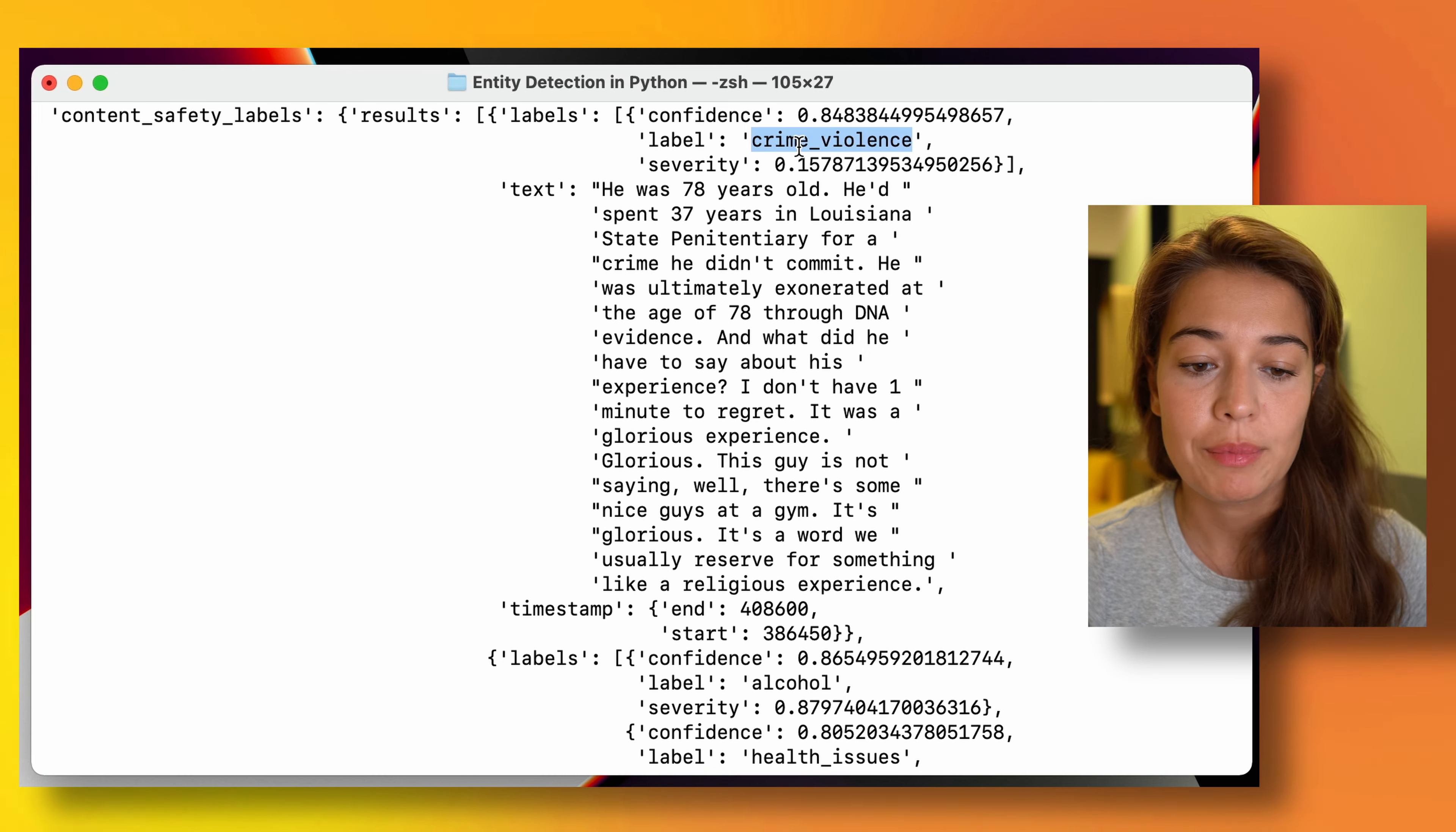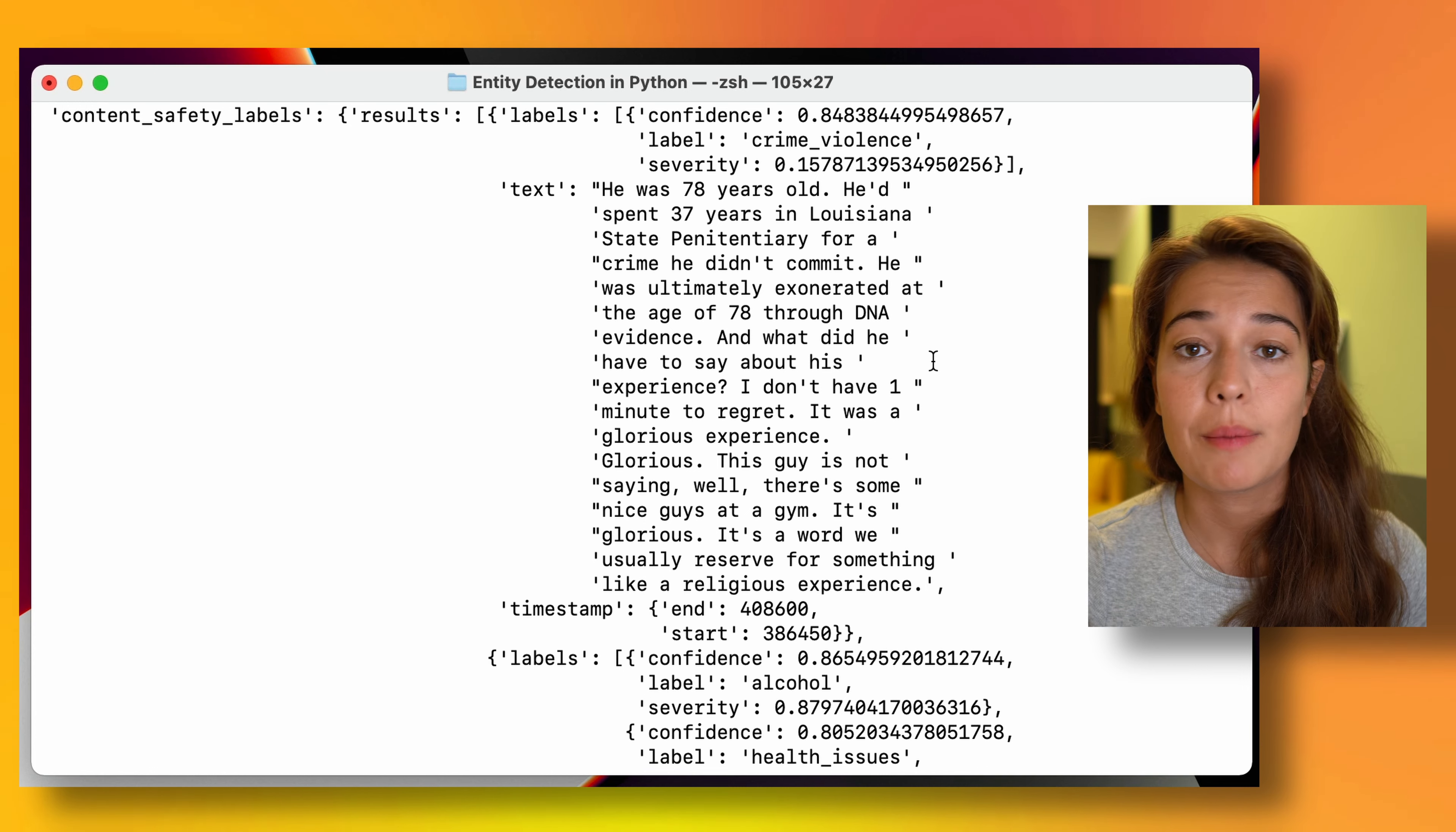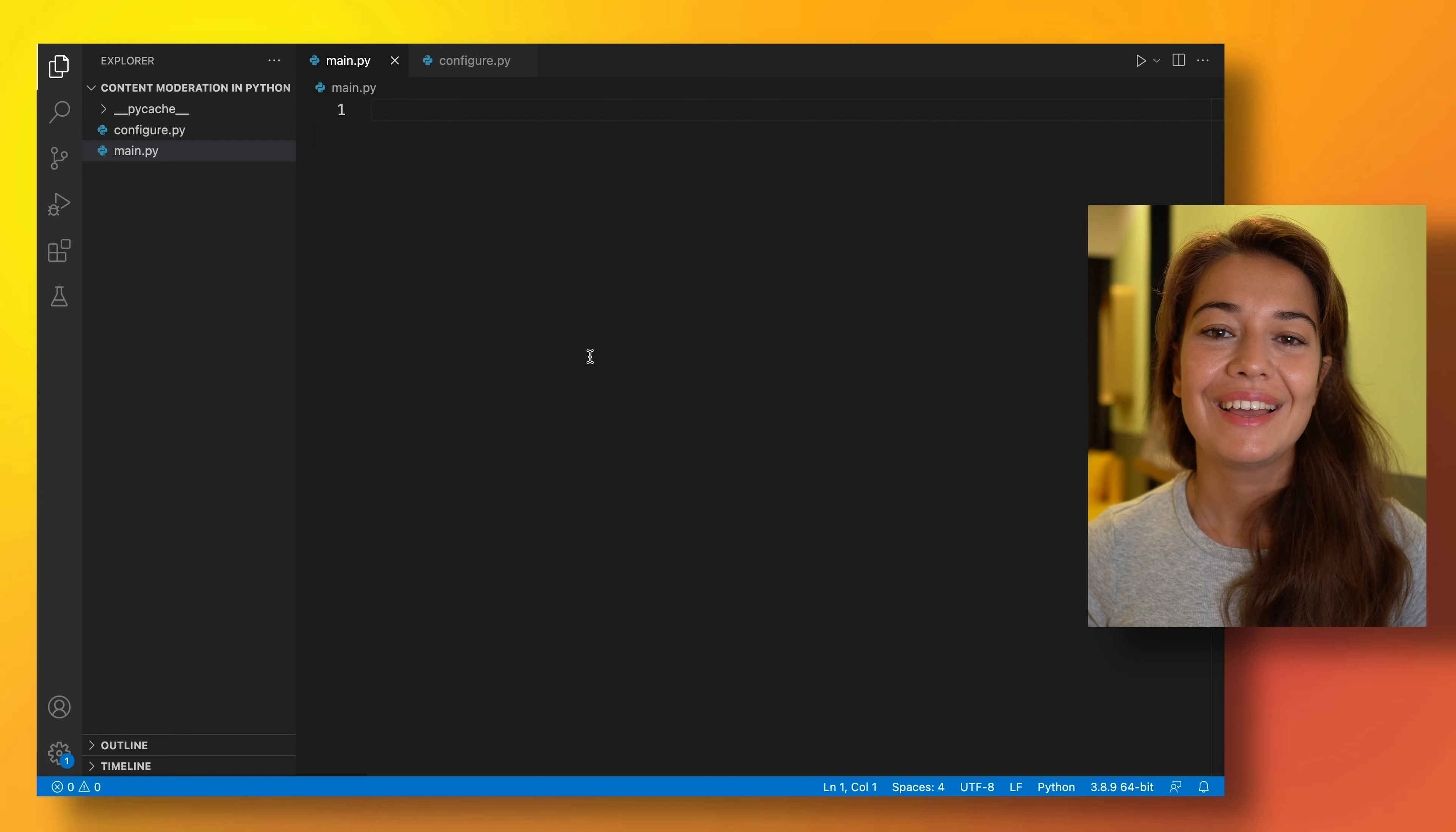So here it says crime and violence but the severity is very low. So maybe if it was 0.9, there could be something about crime or violence that could be very disturbing to the listeners. So let's build this.